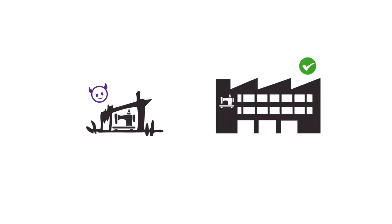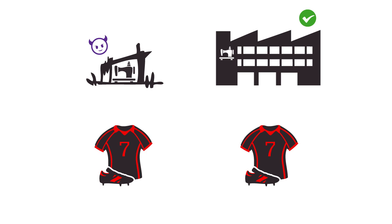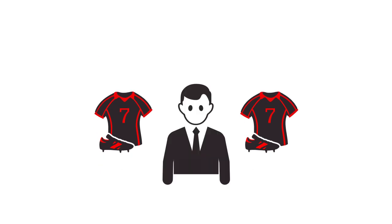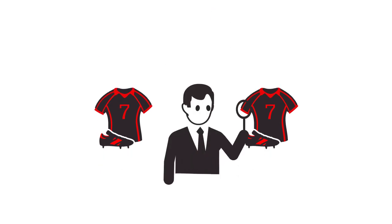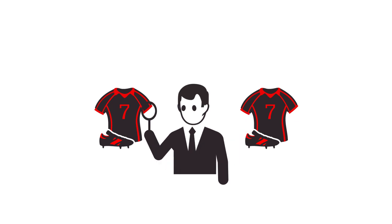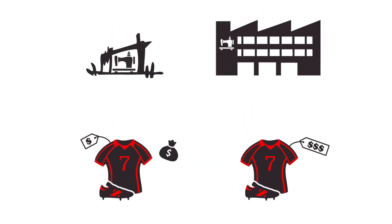High-quality counterfeit apparel products flood the consumer market in recent years. Sometimes not even the brand owner can easily tell the difference between authentic and counterfeit products. Brand protection becomes more and more important.